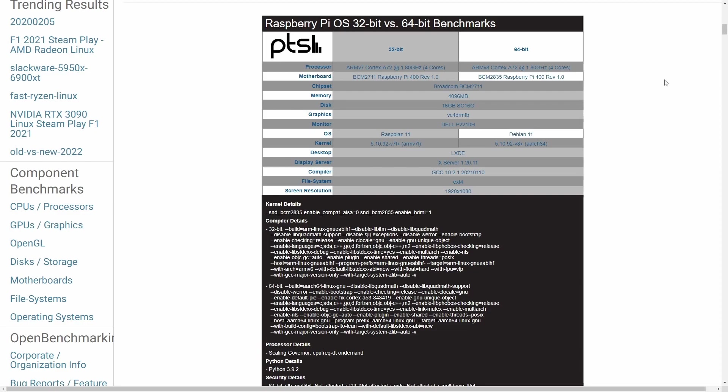This is the same processor, very similar motherboards, same chipsets, memory, disk space, and graphics - only using different types of operating systems.